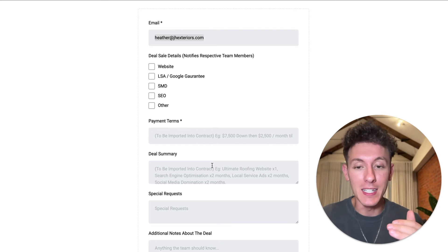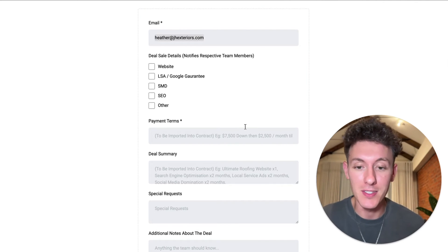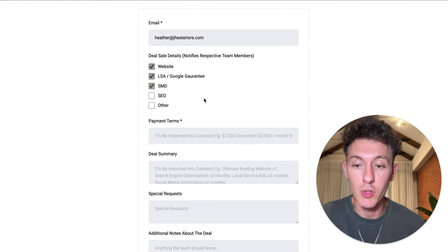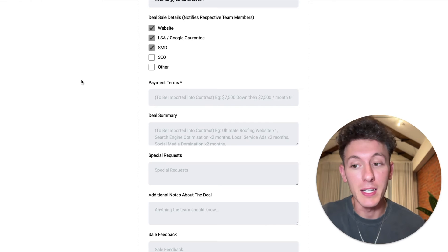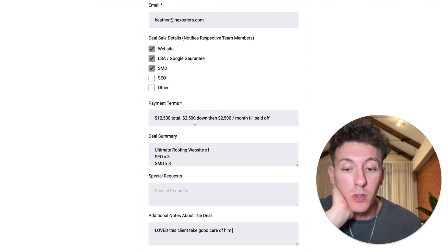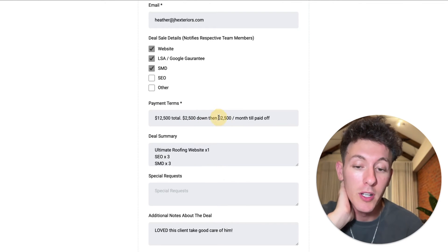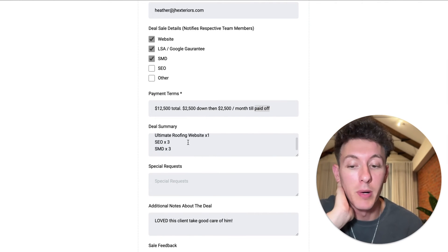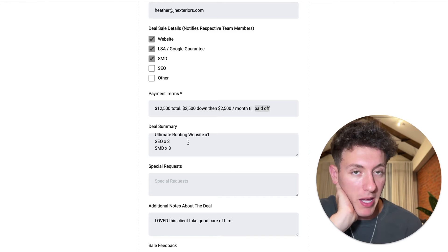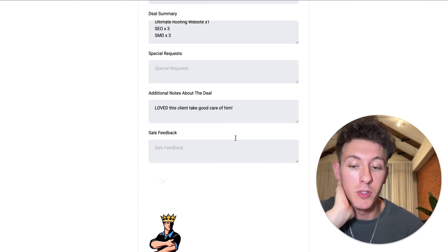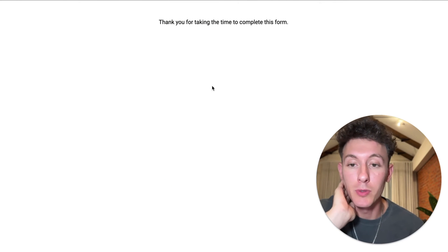I can see the after-sale deal details email has come to me. So this is how I update my team and send the contract and proposal over automatically. This is a new website client and we'll also do local service ads and social media domination. I go ahead and complete the form now — payment terms: $12,500 total, $2,500 down, then $2,500 a month till paid off. Deal summary: they'll get the website, SEO for three months, and social media management for three months. Special requests: love the client, take good care of them.